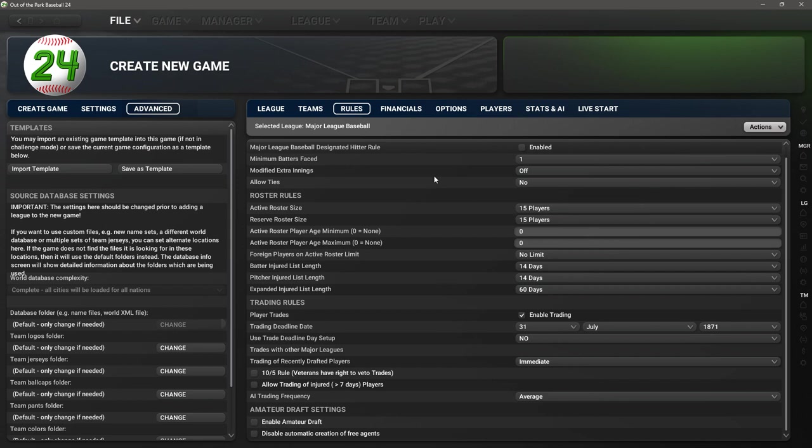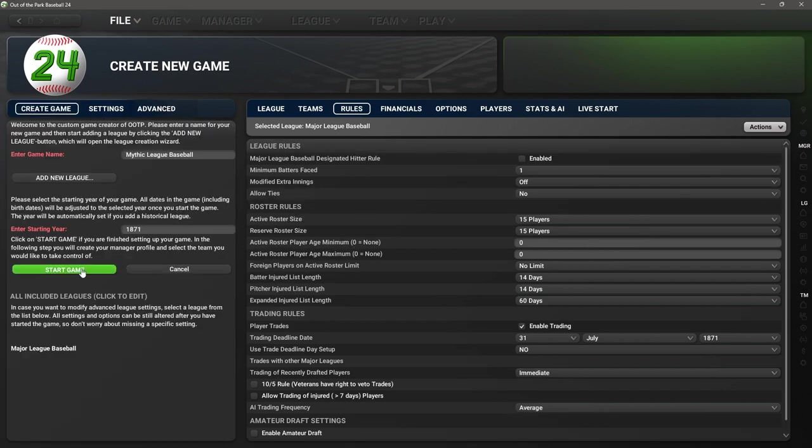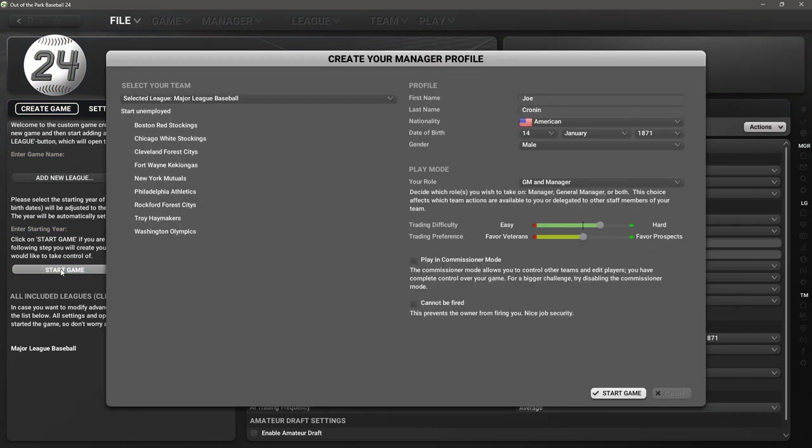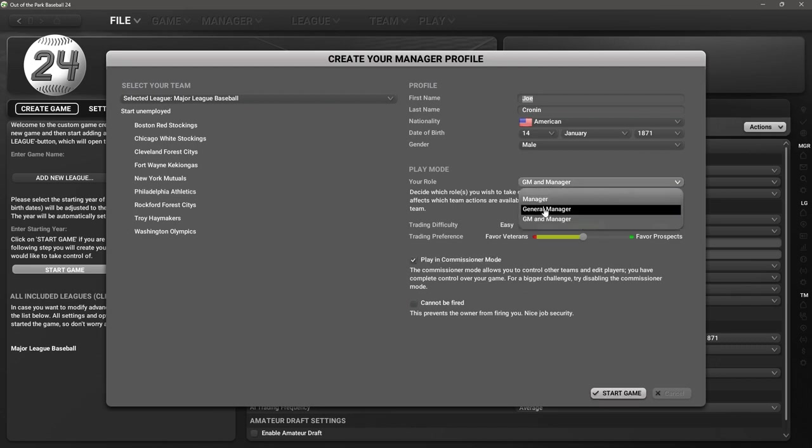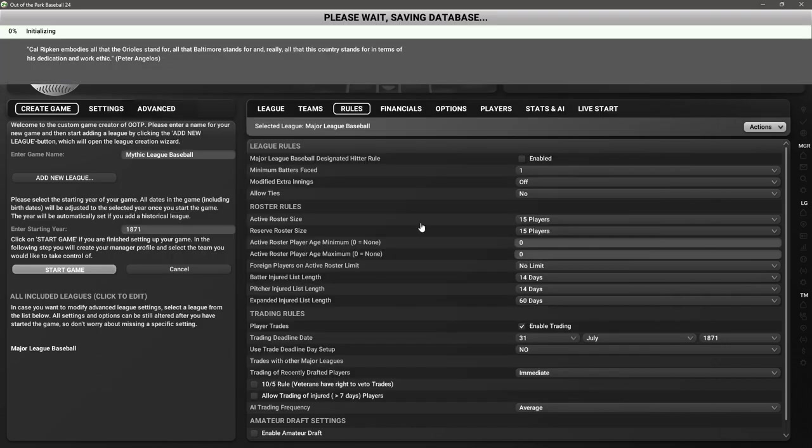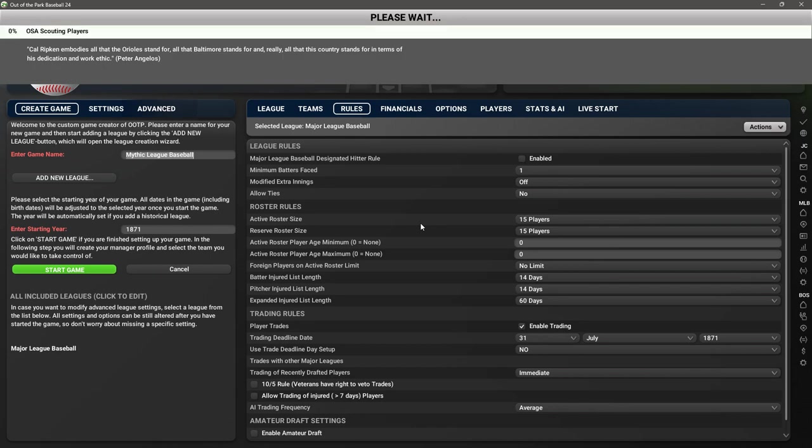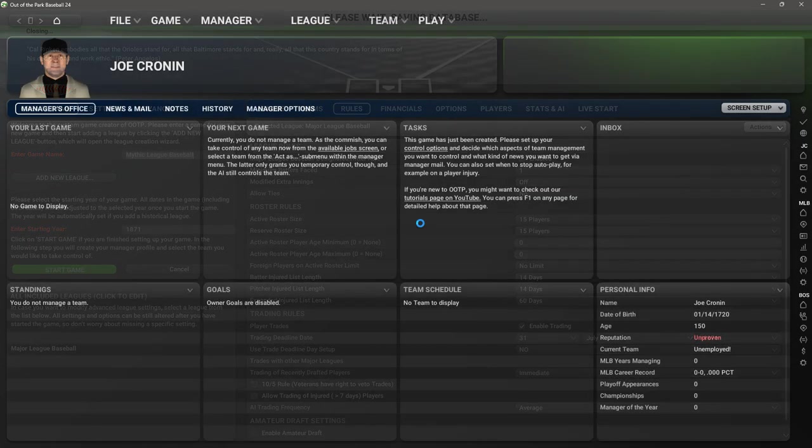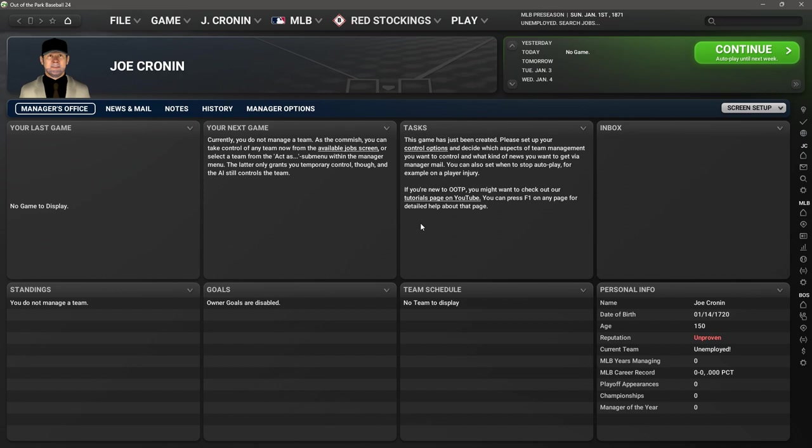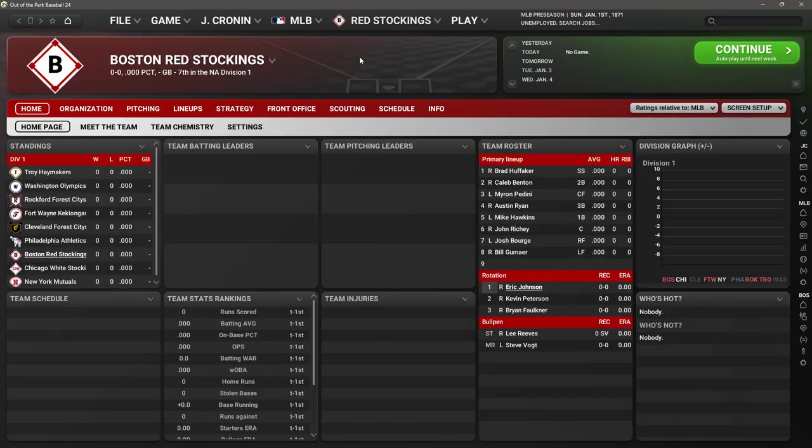We are ready to actually start the game. I am going to play in commissioner mode, I am not going to take a job. I'll put general manager only, we'll hit start game. Now it's going to do its thing, it's going to create players and I'm going to have to heavily edit these players because I did not use a custom world dot dat file with the population proportional to 1870 as opposed to 2023.